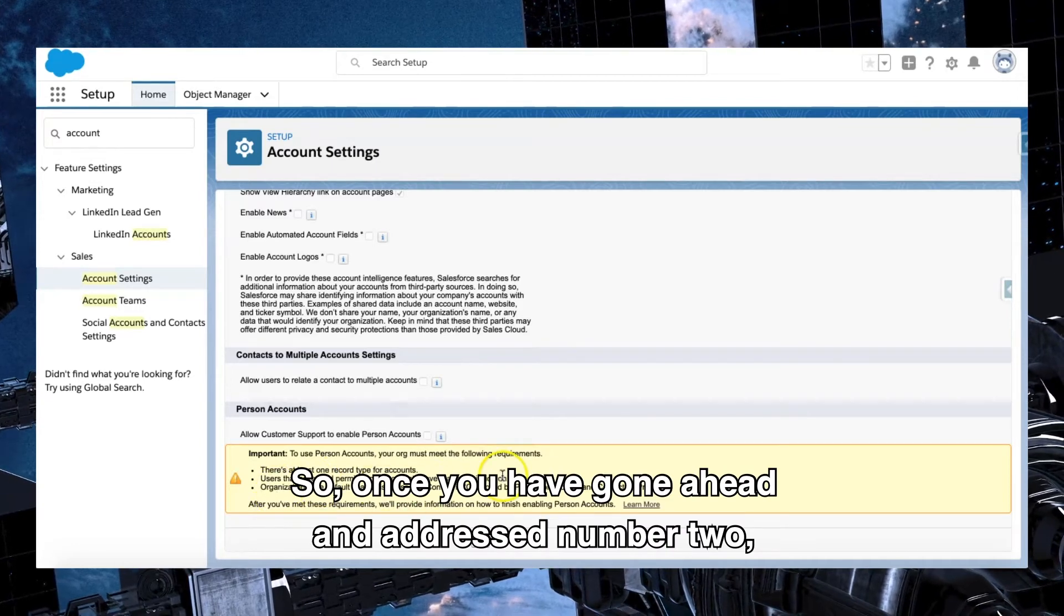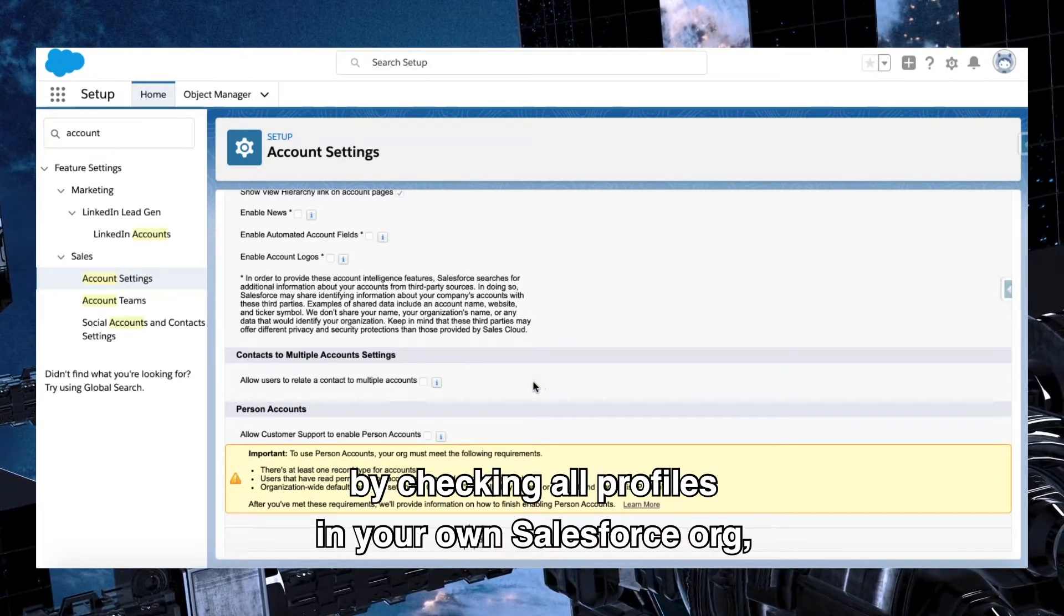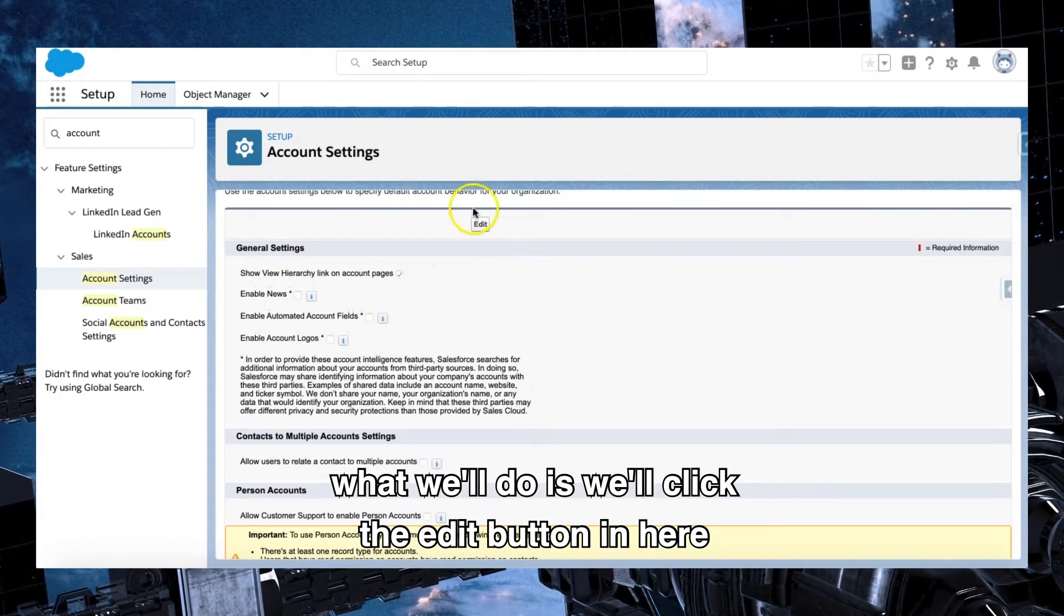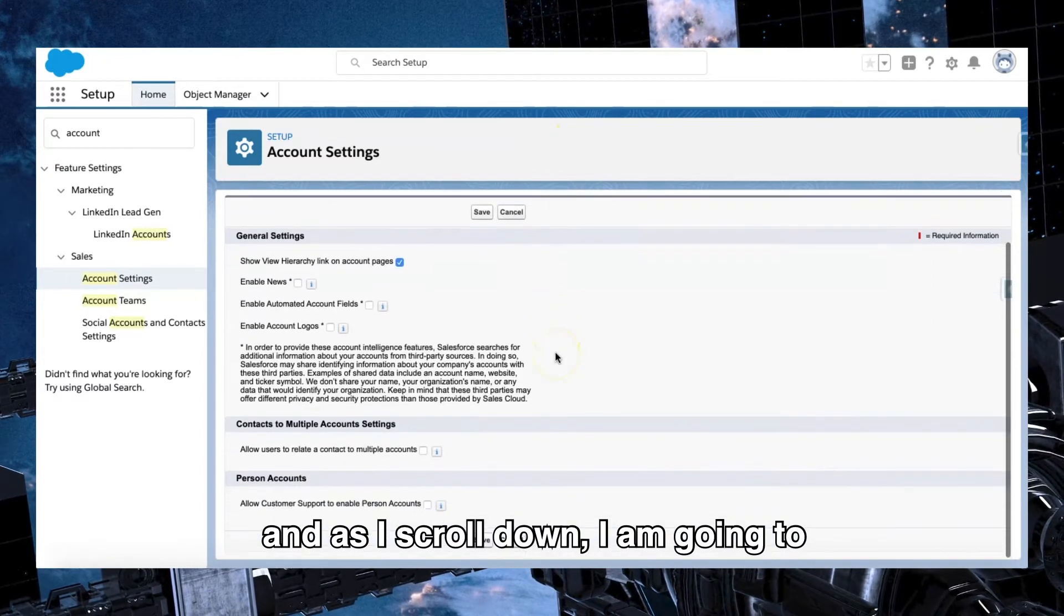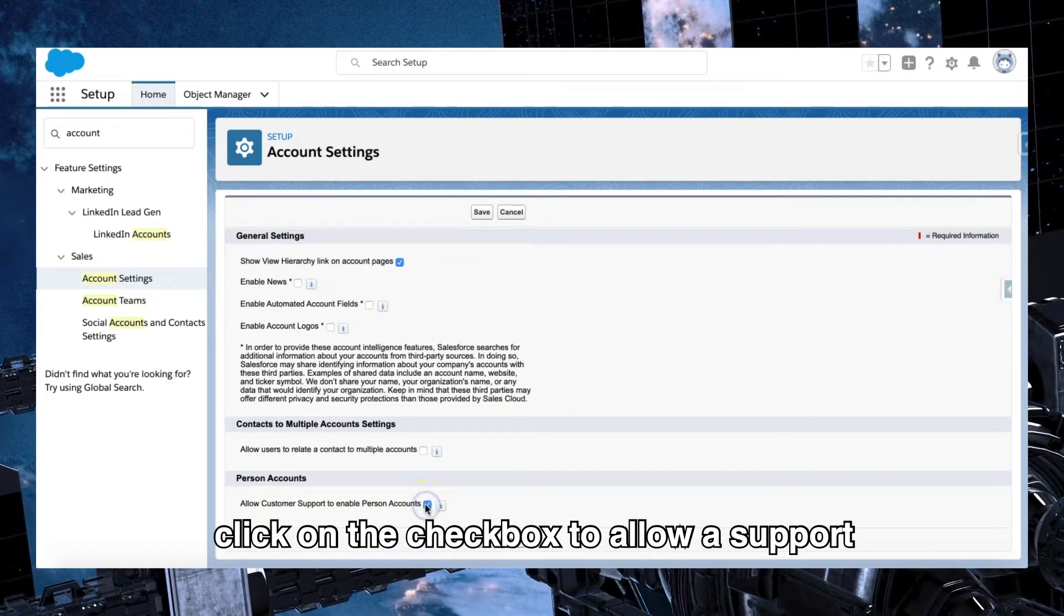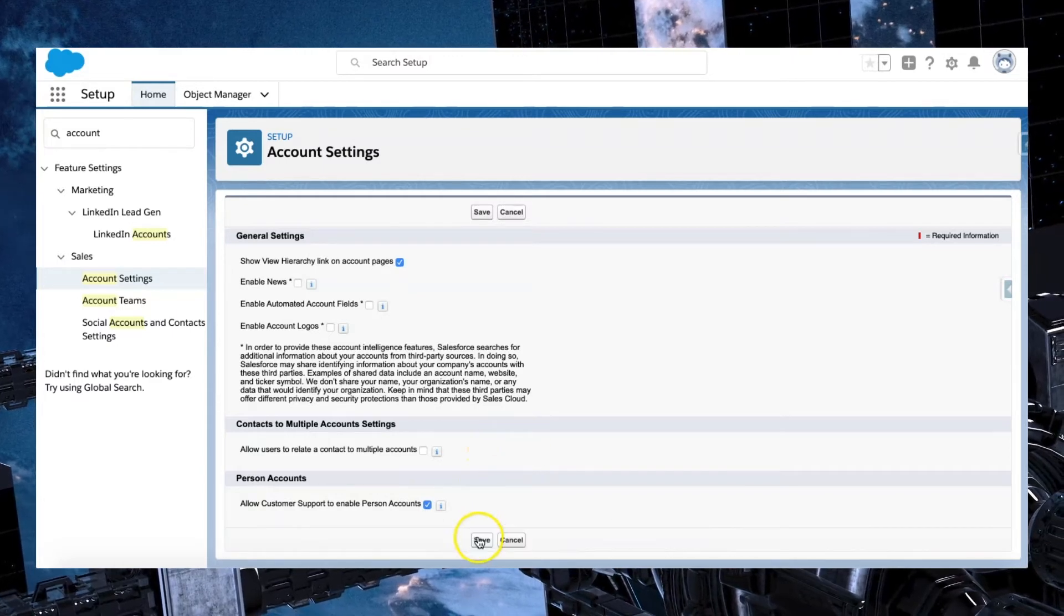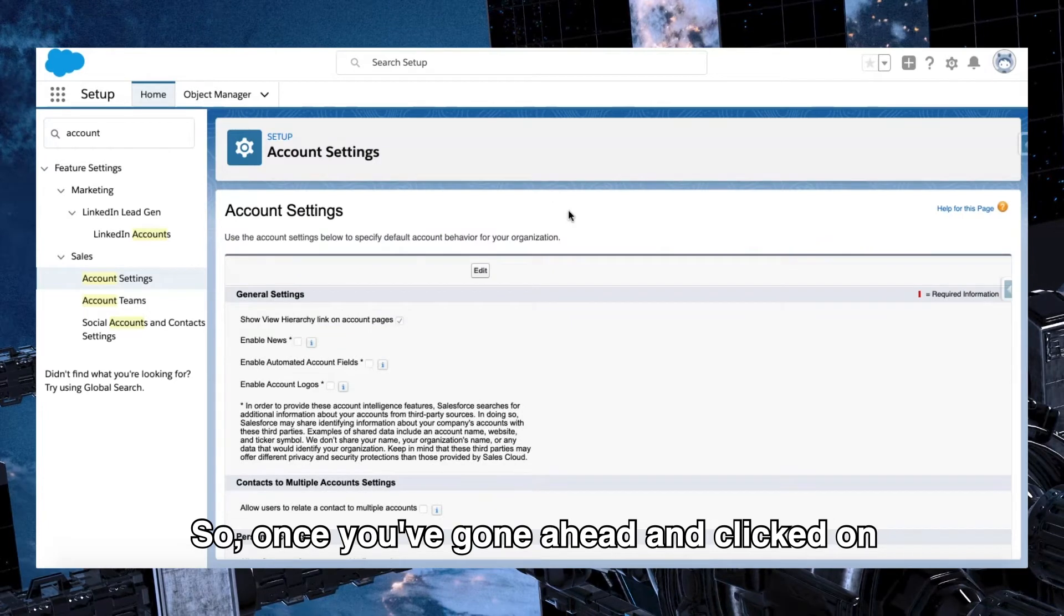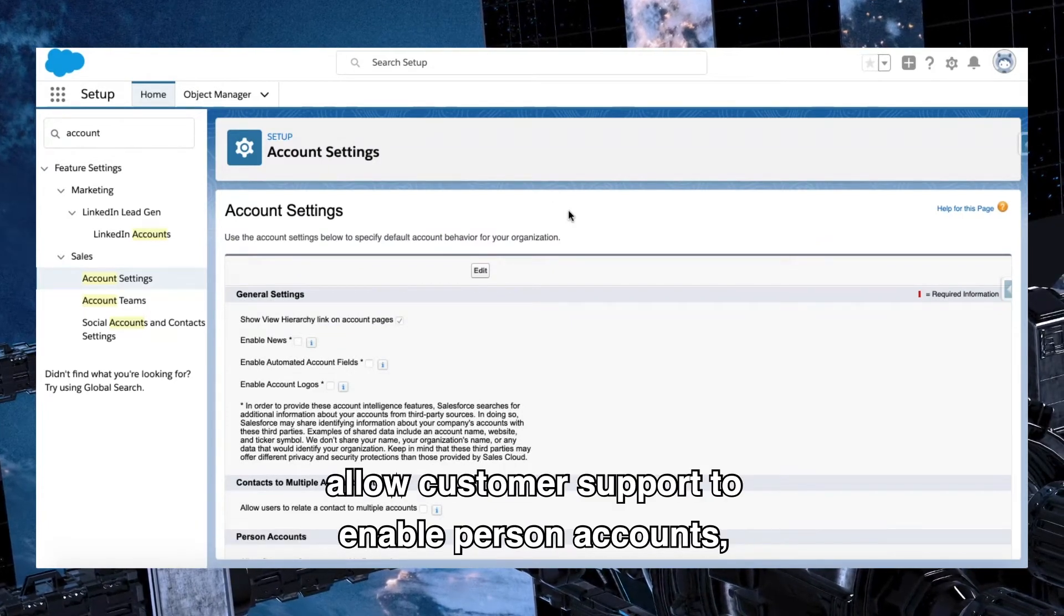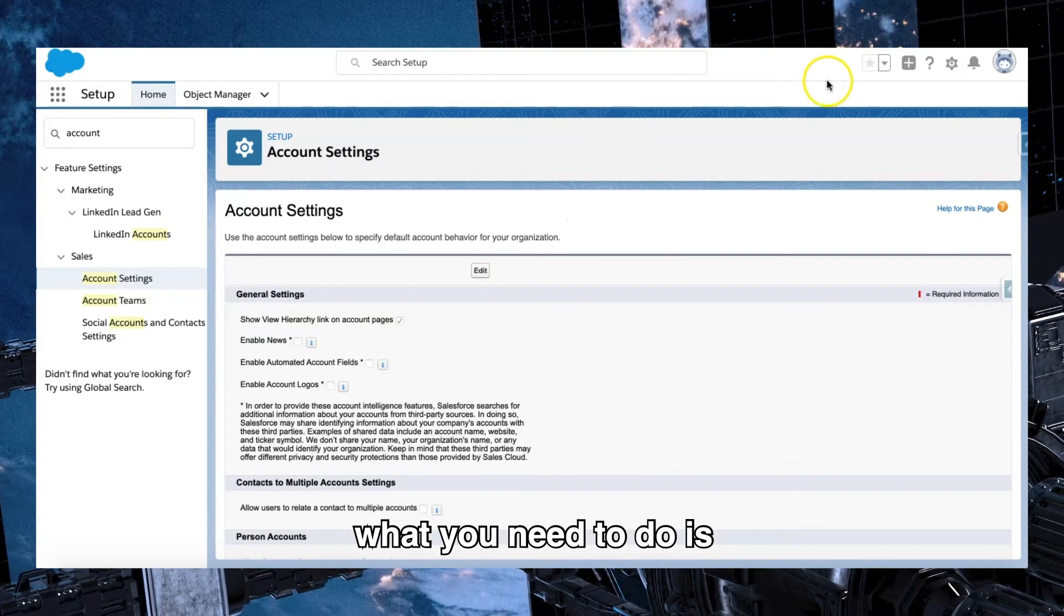So once you have gone ahead and addressed number two by checking all profiles in your own Salesforce org, what we'll do is we'll click the edit button in here. And as I scroll down, I am going to click on the checkbox to allow support to enable person accounts.